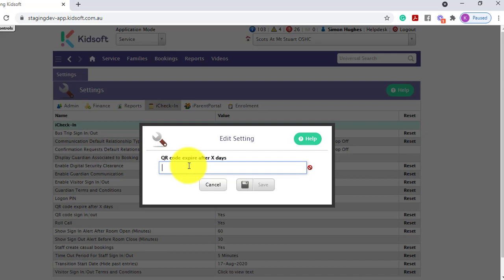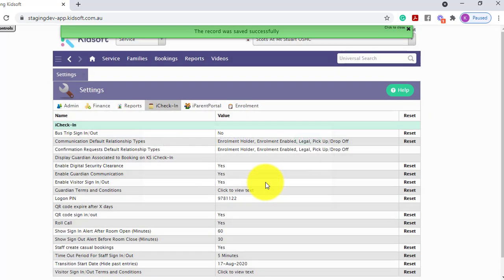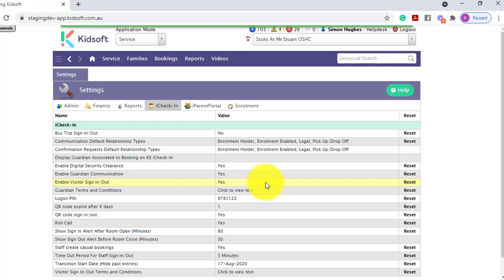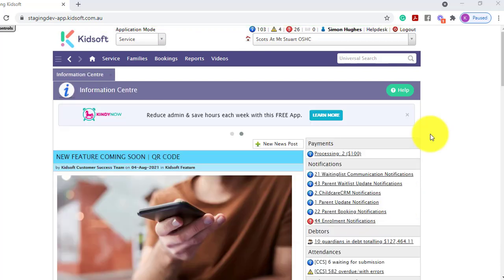So for example, if I enter the number one, this means that every day the QR code will expire and a new QR code will generate for the guardians to use.